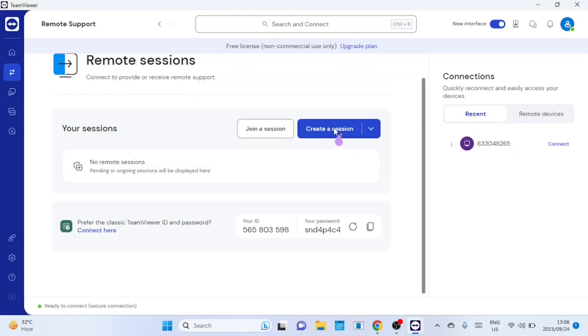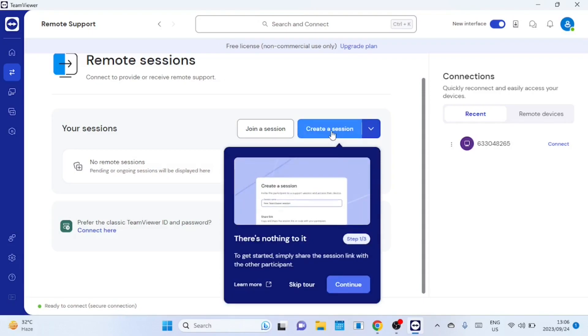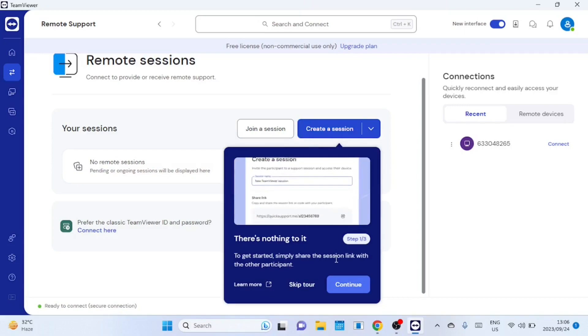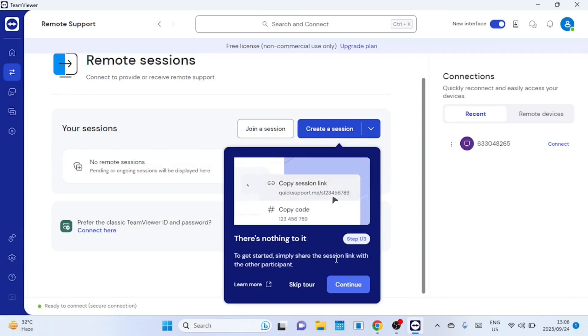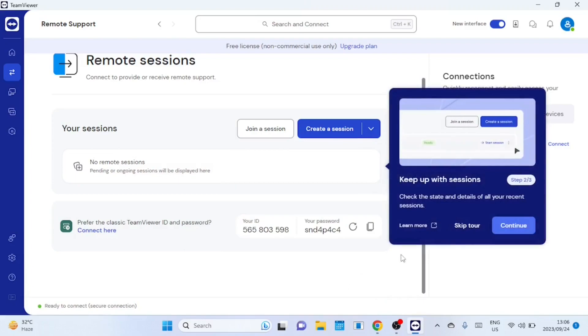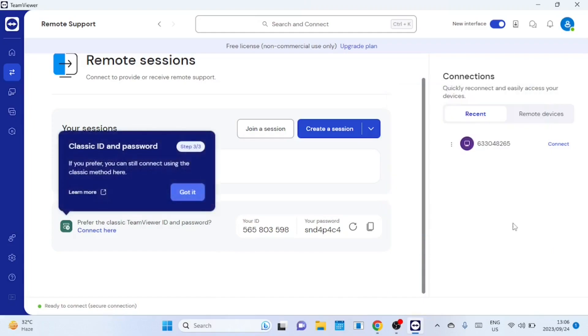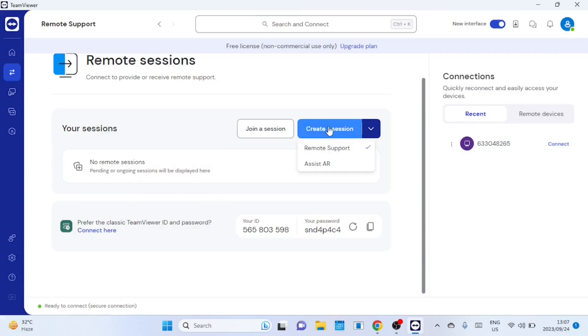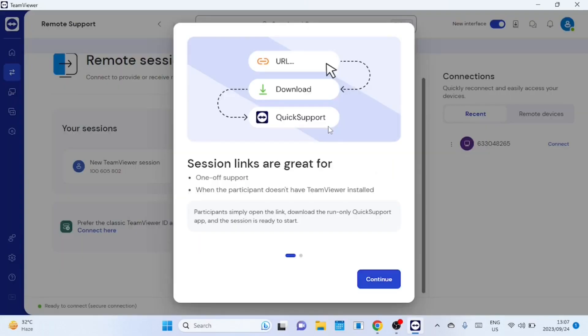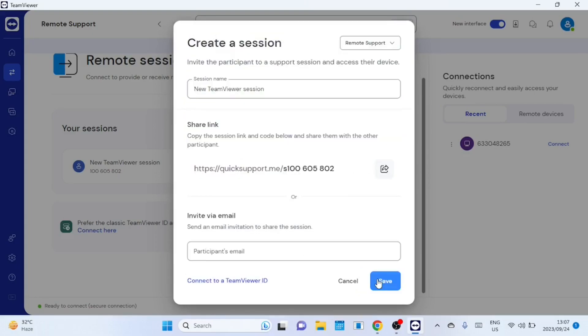Let us now look at how to create a session. Under remote session click on create sessions. You can now share the URL or take note of the code at the end of the URL.